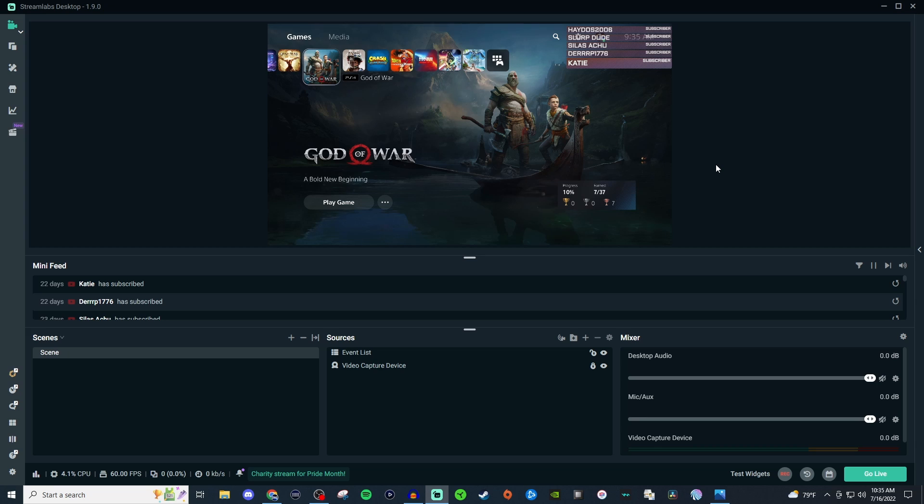But yeah that is everything I have about the event list. It's very easy to set up. Very cool to add to a stream.